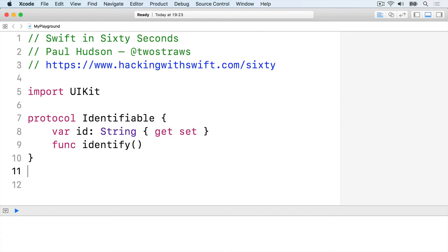We could make every conforming type write their own identify method, but protocol extensions allow us to provide a default.